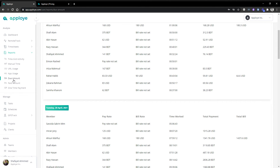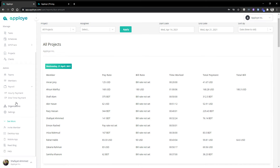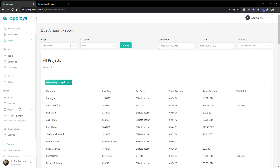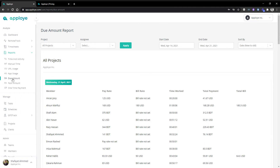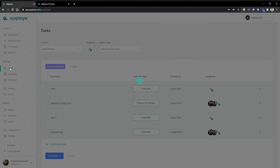On the payroll section you'll have an option to track how much you have already paid. You can mark and send. On the report section you will have the due amount and paid amount, so you can see who you have paid and who you haven't paid yet. We also have a one-time payment option, which is typically used for freelancers. These are all the reports.